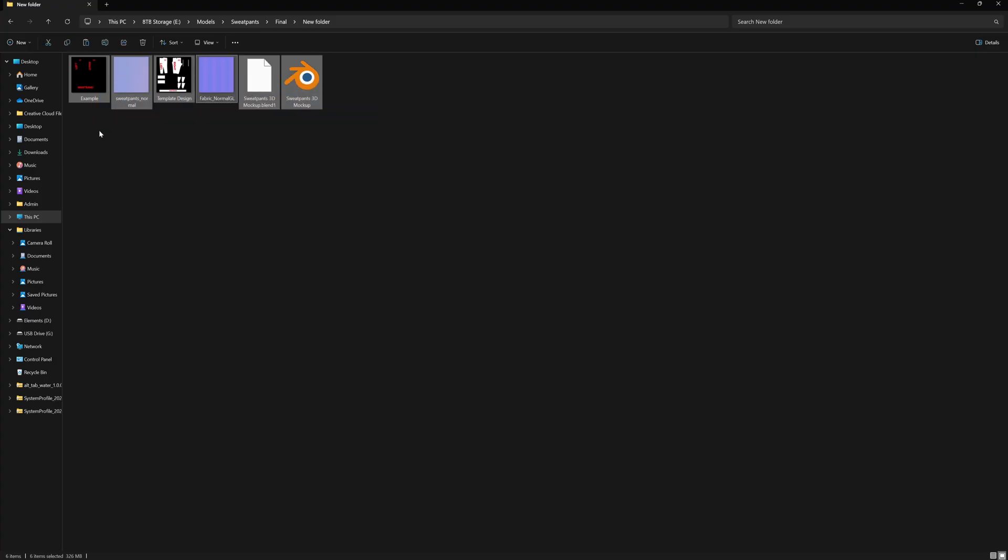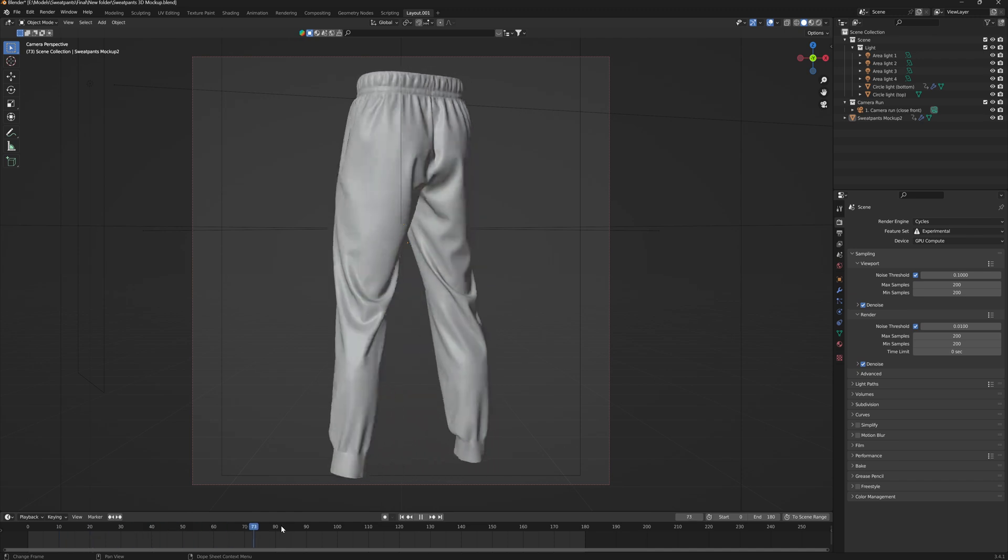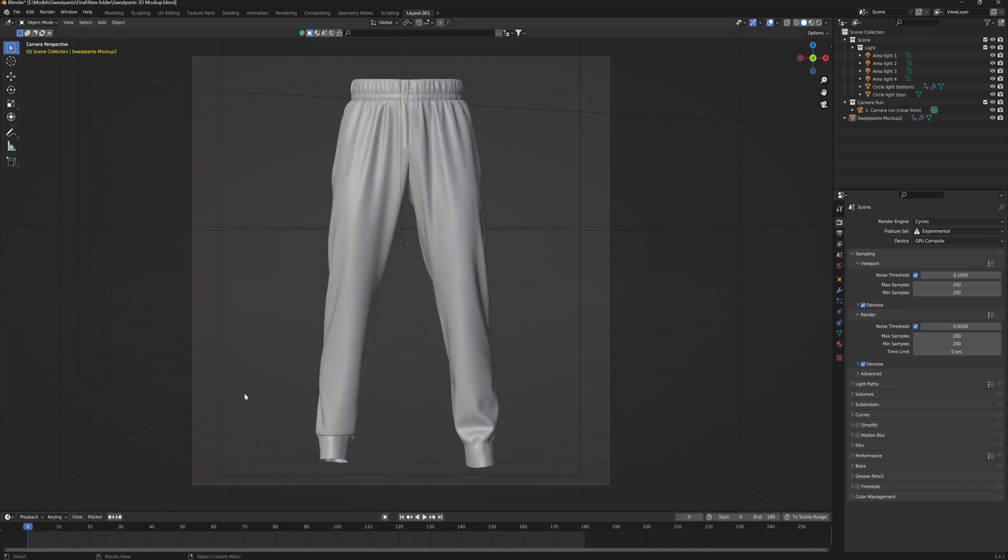So once you've extracted the zip folder from your download, you'll have everything that you need to get started. So to start with, we're going to open up our Blender file. And once we've opened up the Blender project, you'll see that we have our 3D mockup here, but we can't see any design.